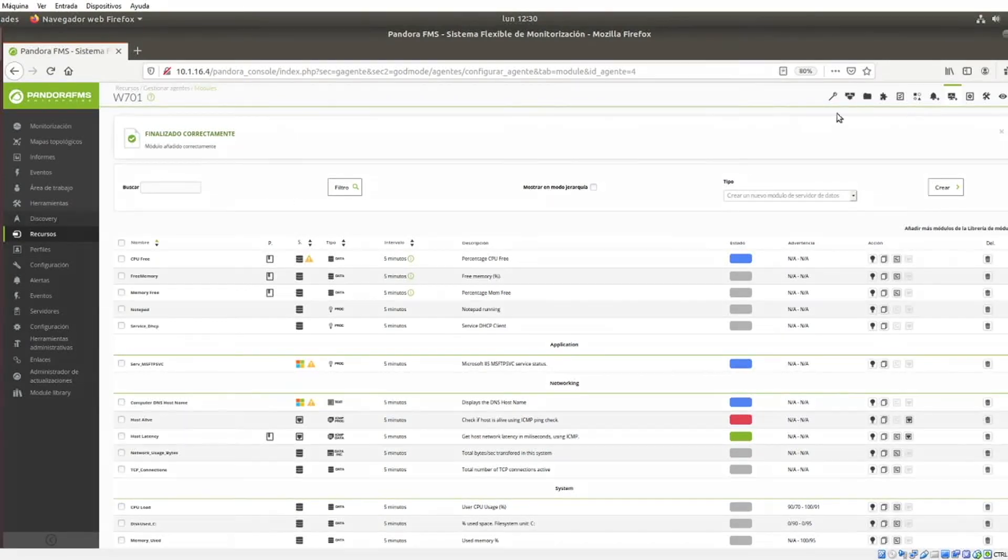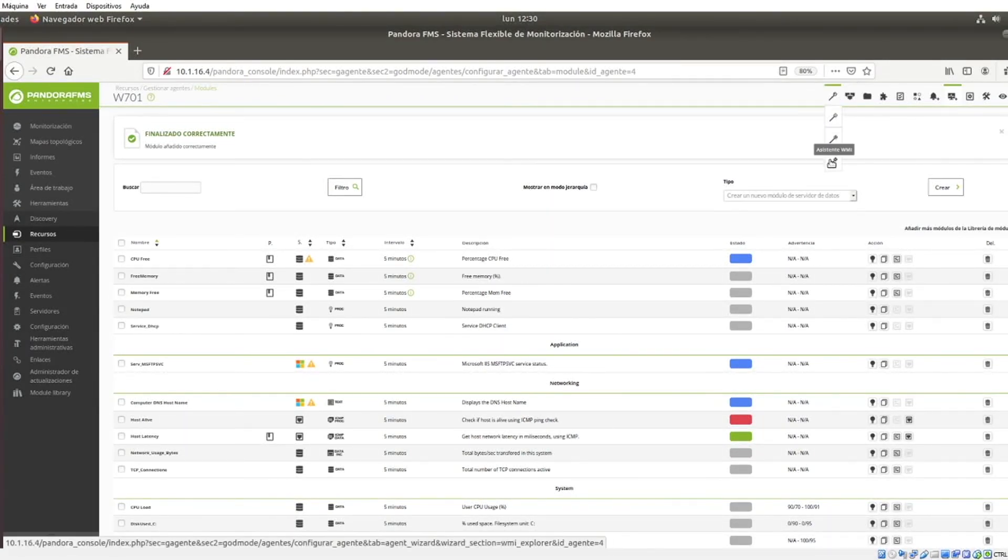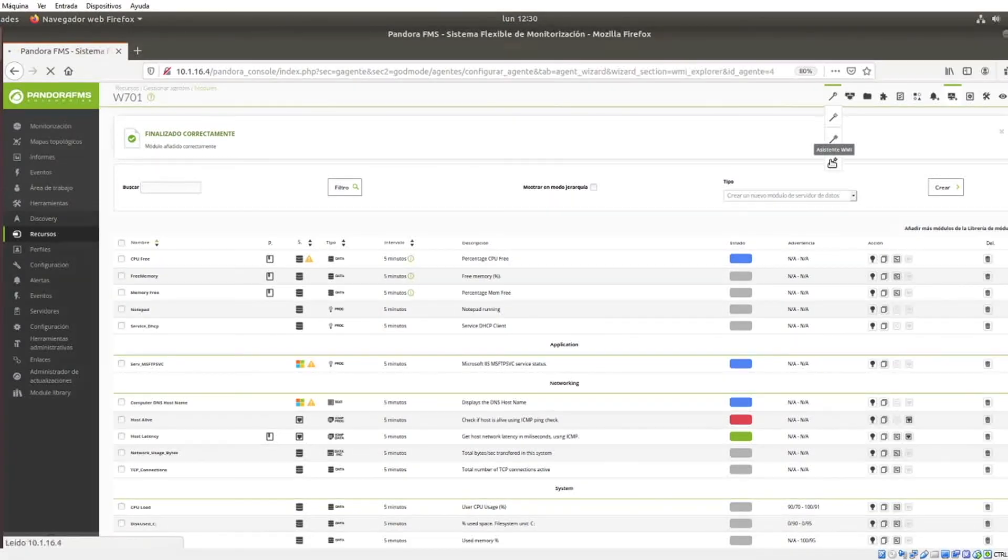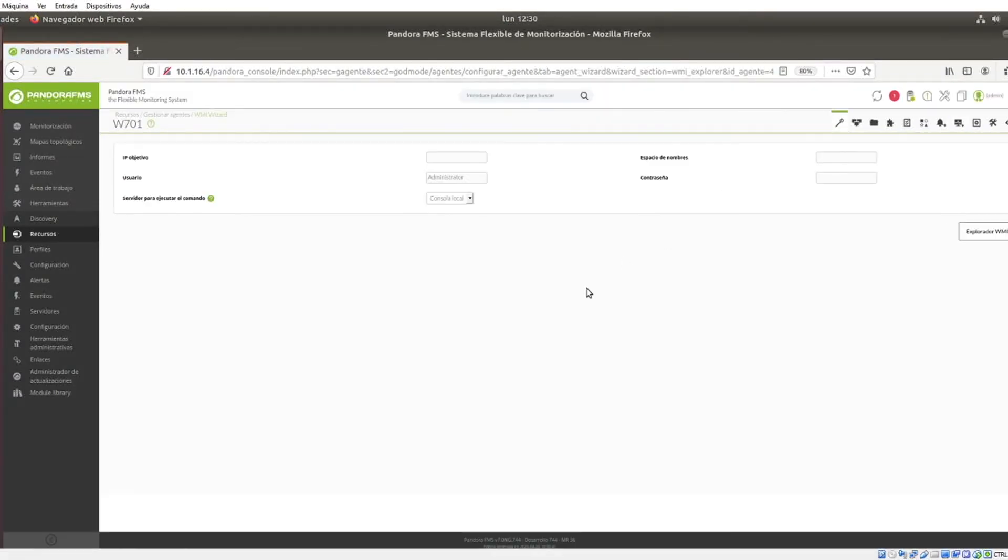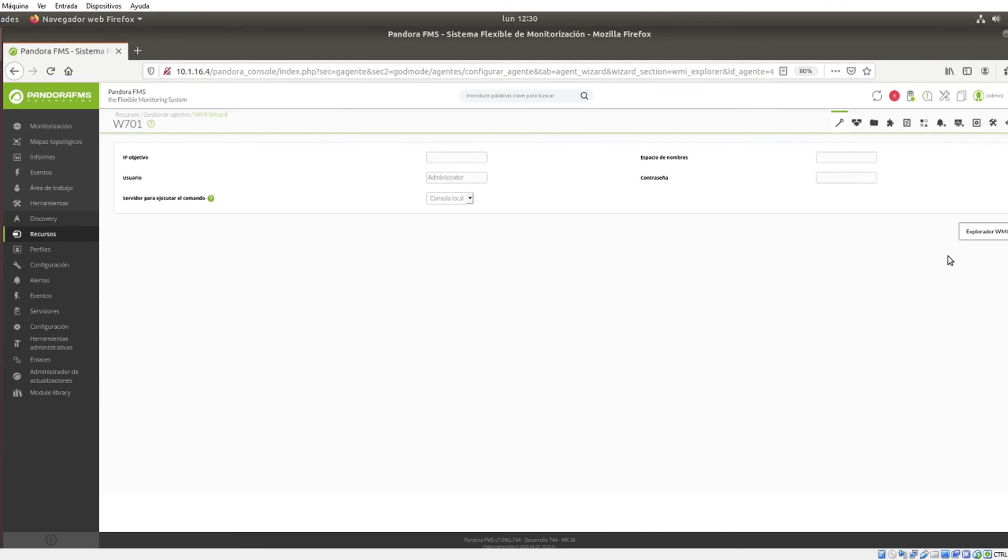It should be noted that agents have module creation wizards, and among them there is one specific for WMI models as an alternative to WMI model mass creation. In this one, also add data such as the target IP and authentication, username and password, and launch the WMI browser that will show a series of predefined metrics available on the target server that you can add to your monitoring with just a few clicks.